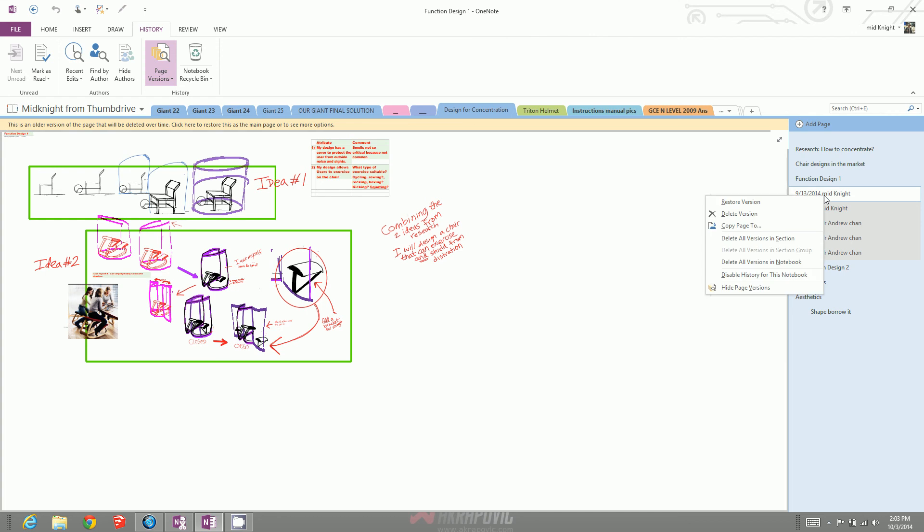If you right-click, you can see this button here: restore version. Click on that. I'm not going to click it because I already have my most recent version. And that's it. It's a good idea not to delete any of the history versions from your OneNote.